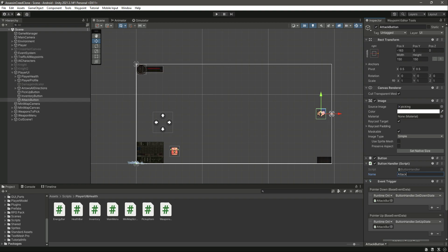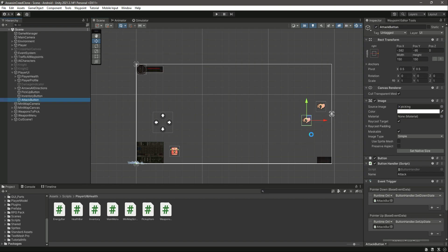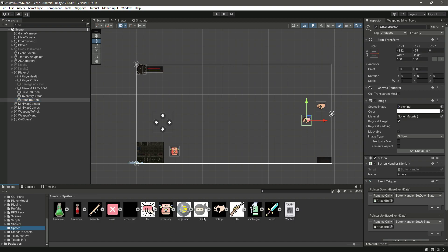Set its name to attack, then move this attack button into position. Move the pick button a little apart so they are both separated from each other. Change the source image — we will be using this ninja sign as the attack icon, so drag and drop that right there.